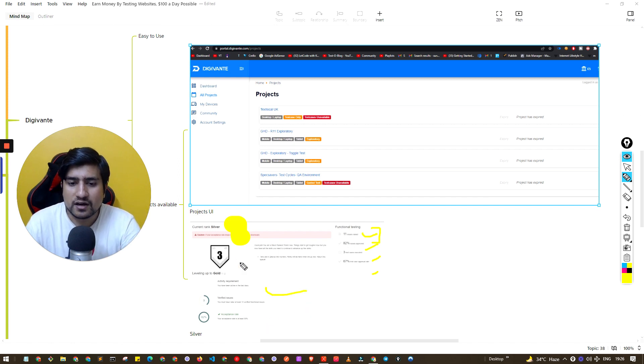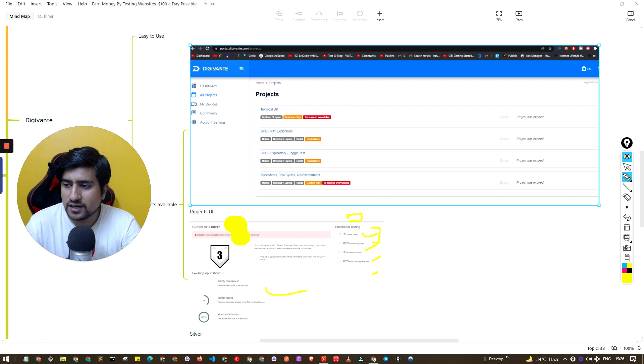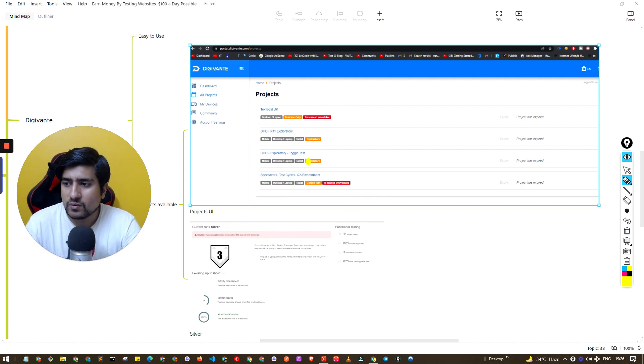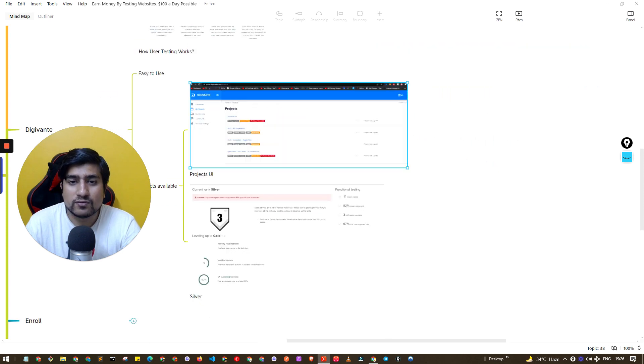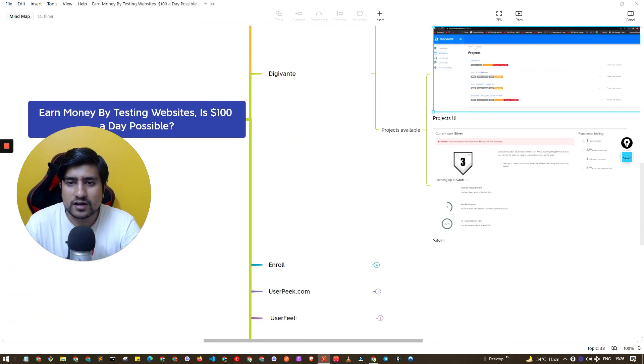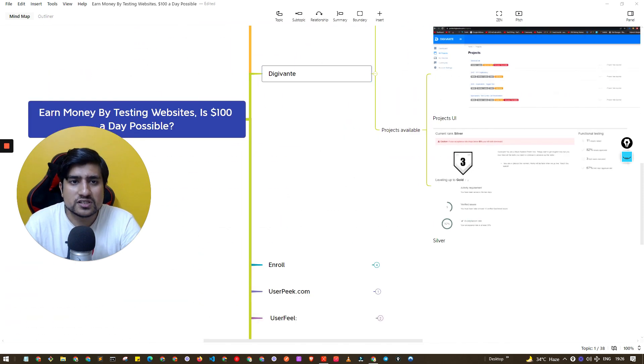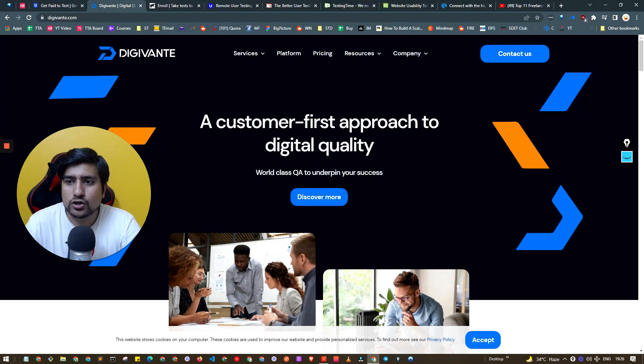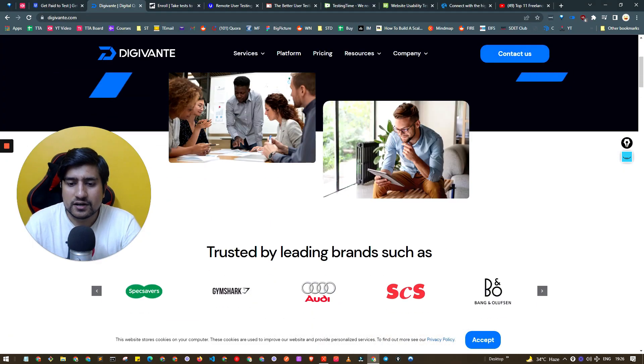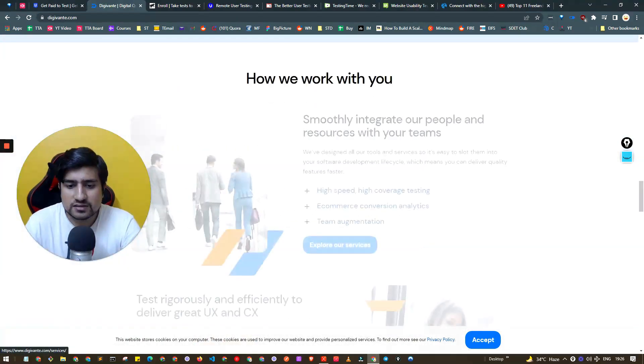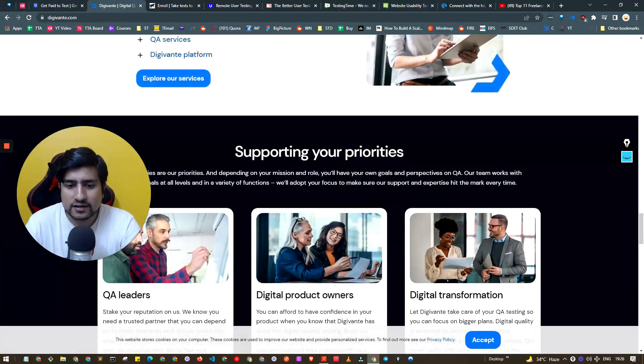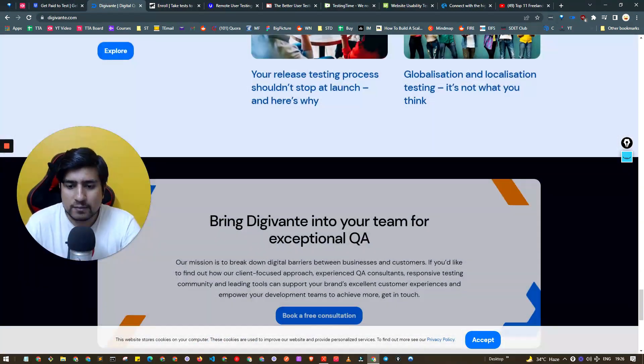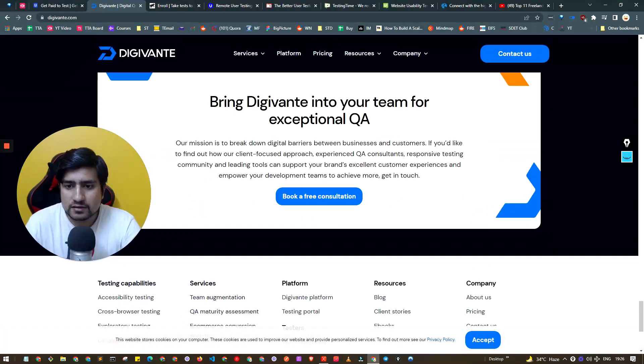There was some amount which is pending they need to give me right now still, but you get the point what we have to do. You have to find bugs here in DG Vente. Sign up will be very easy, go to dgvente.com, there you will see apply as tester somewhere.